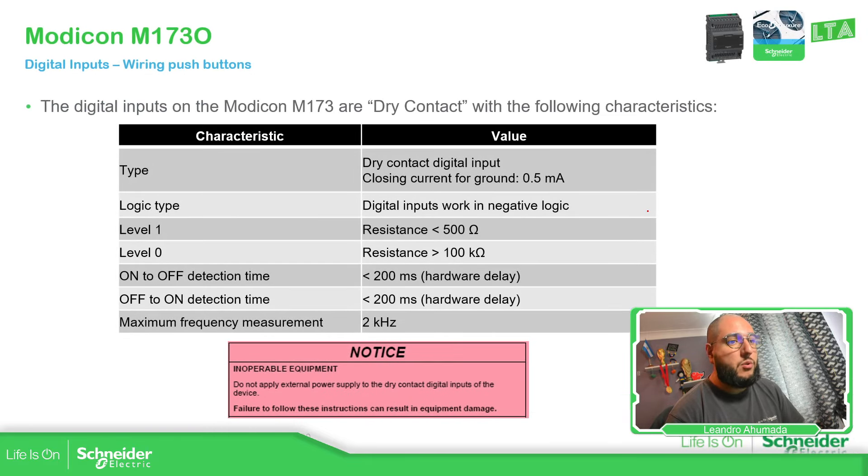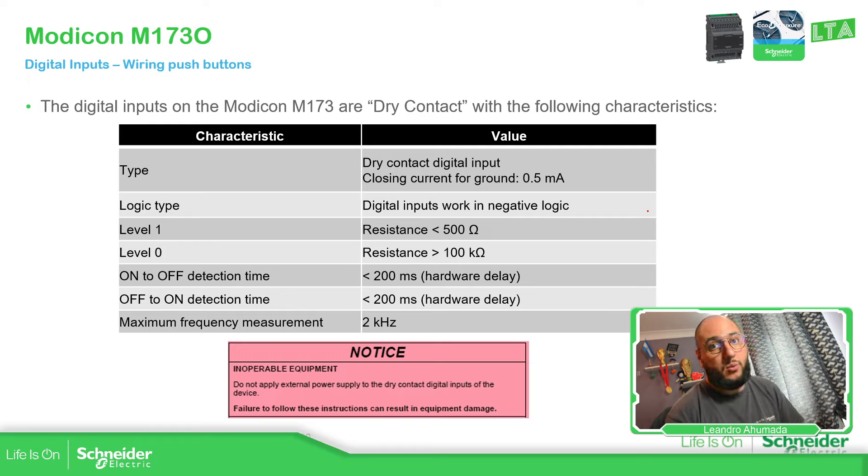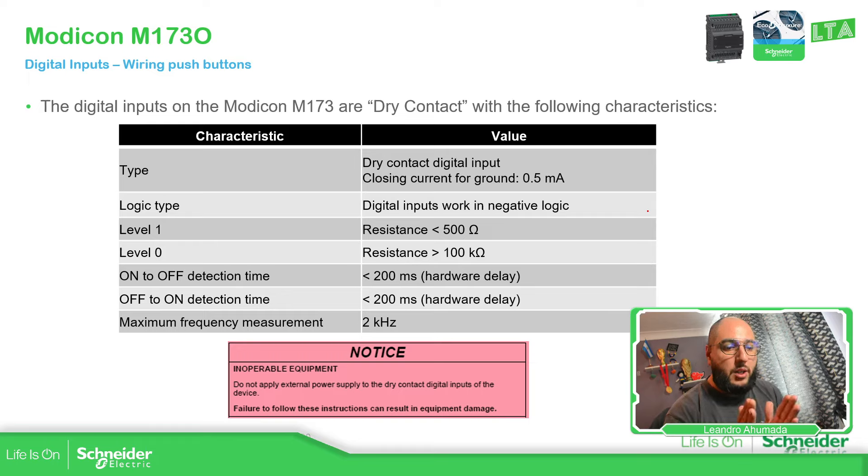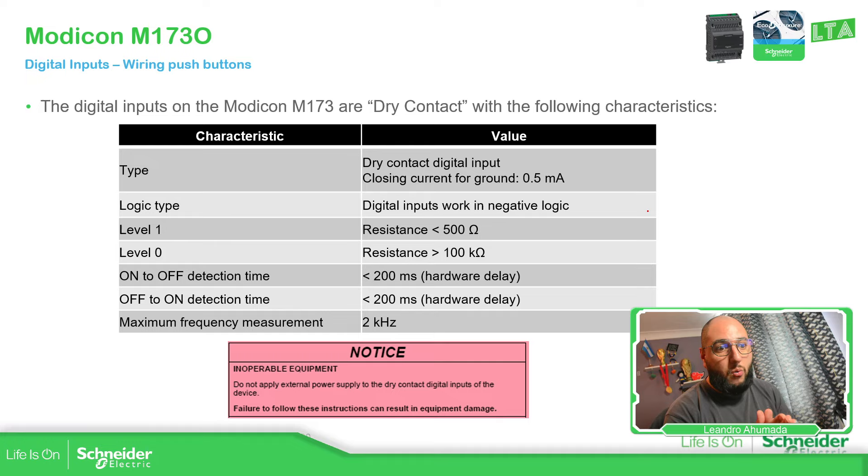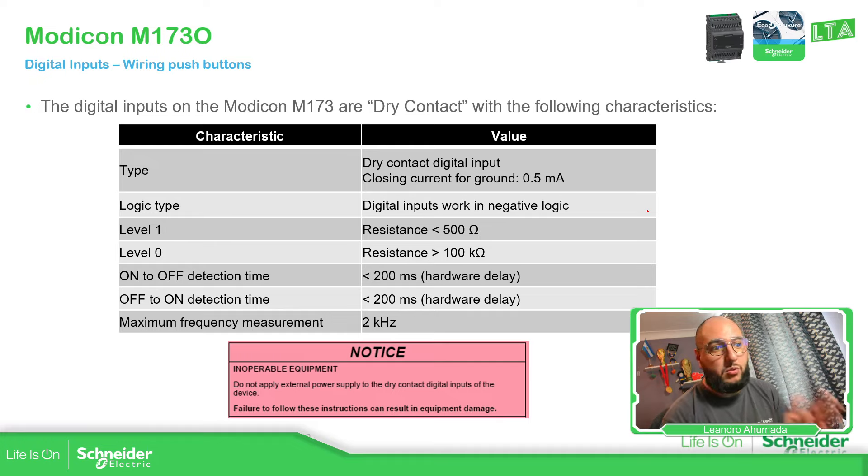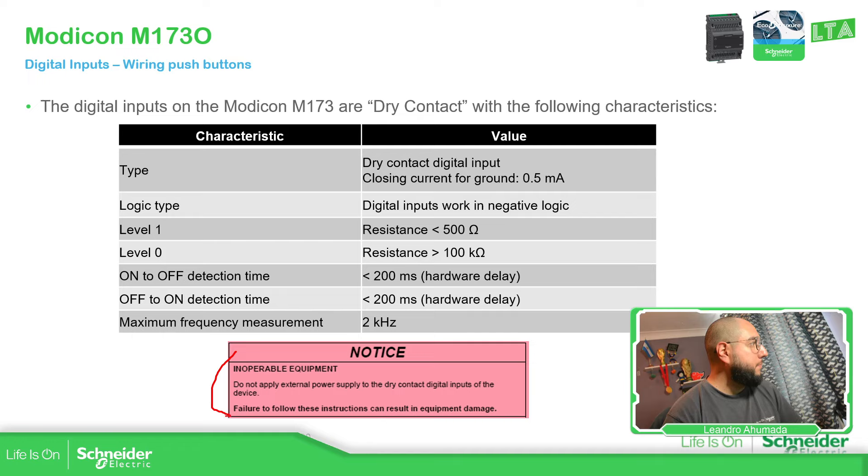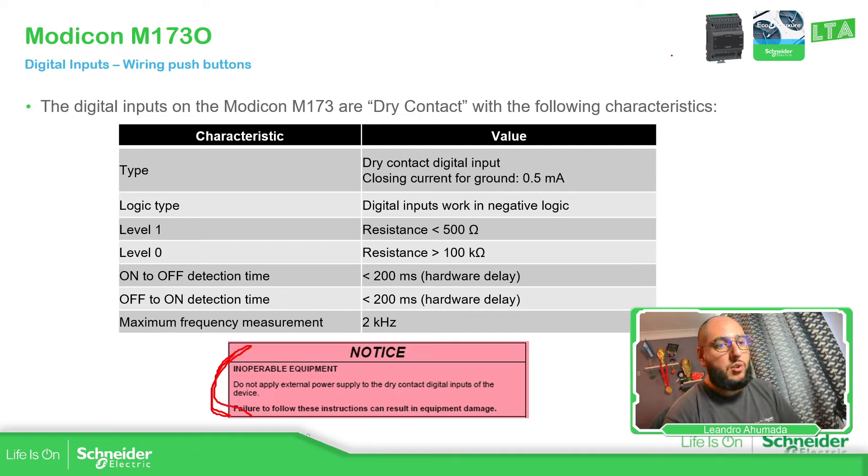So something important that in case you don't know is that all the digital inputs that we have on the PLC are dry contacts. By that, it means that you cannot apply power supply otherwise you can damage the device. So this is what it means over here. So we pay attention to that one.